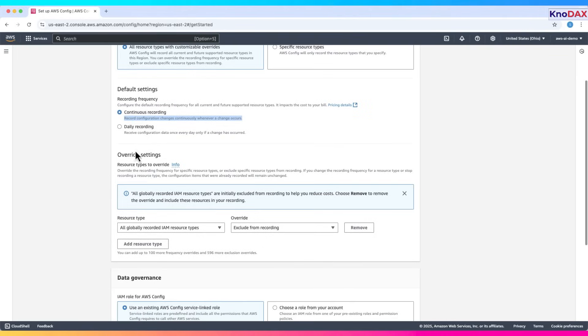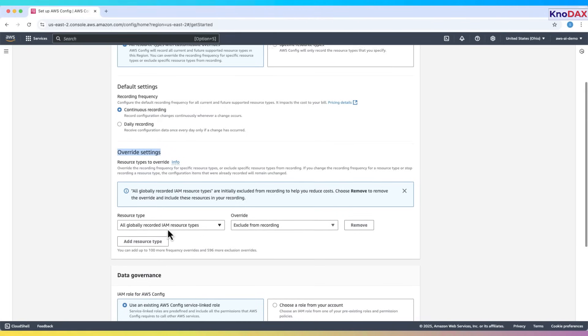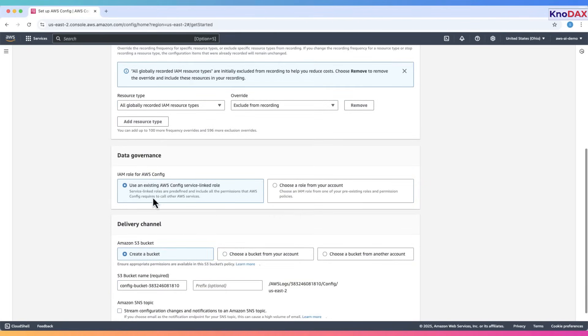Now, let's look at Override Settings. This allows you to change the recording frequency or exclude certain resource types. Here, IAM resource types are listed by default, but we won't override anything for now.